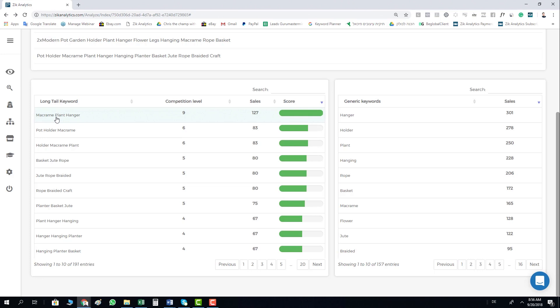Here we can see that we have nine competitors using macrame plant hanger, and how many sales this long tail keyword generated. We can see nine competitors generated 127 sales using this long tail keyword.